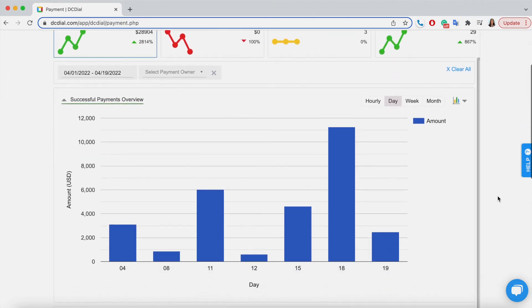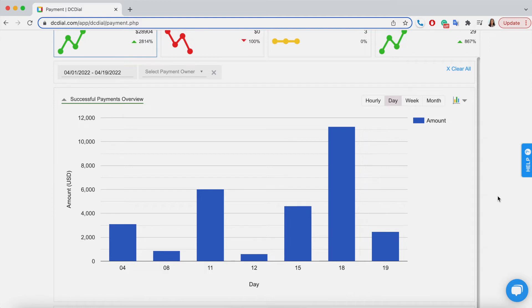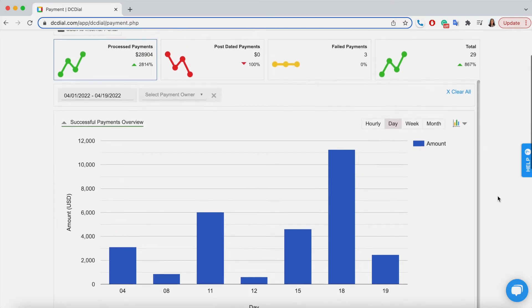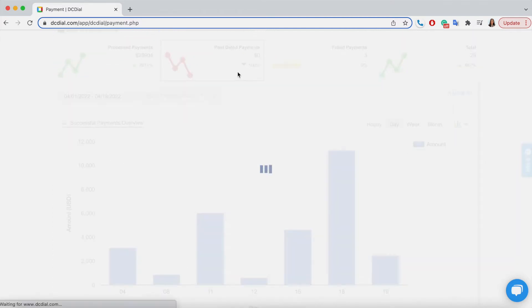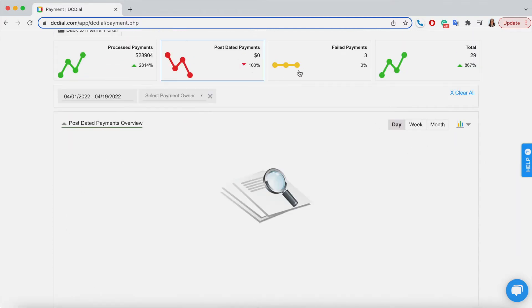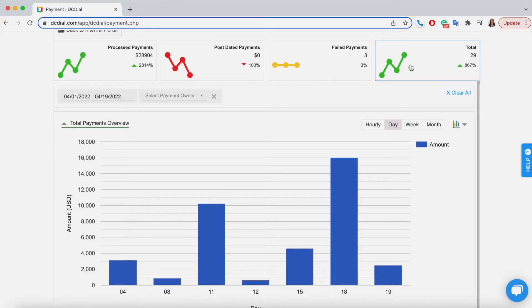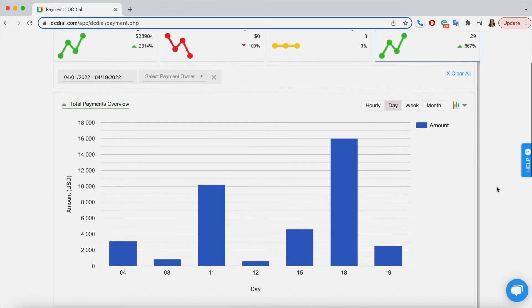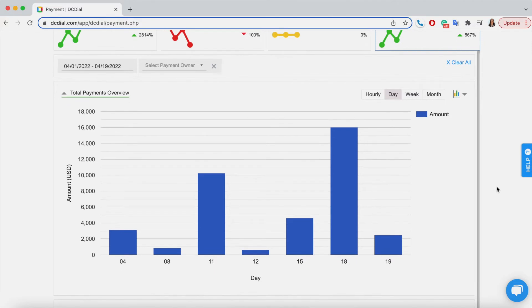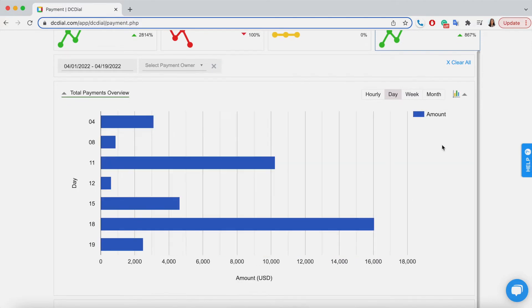Scrolling down, you will see the Payments Report. Right now, I'm on the Process Payments Report. Select the corresponding window to update the graph with the post-dated payments data, failed payments, or total payments. You can modify the graph by changing the date range and selecting different chart types here.